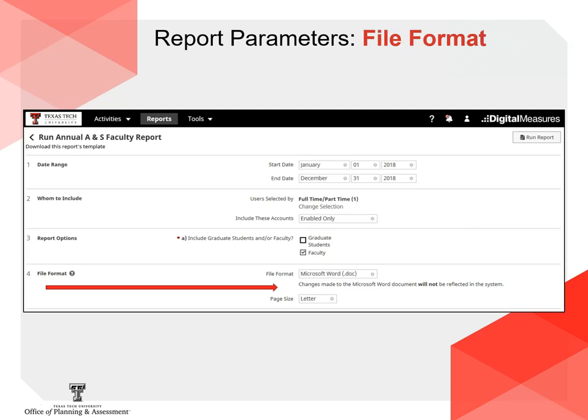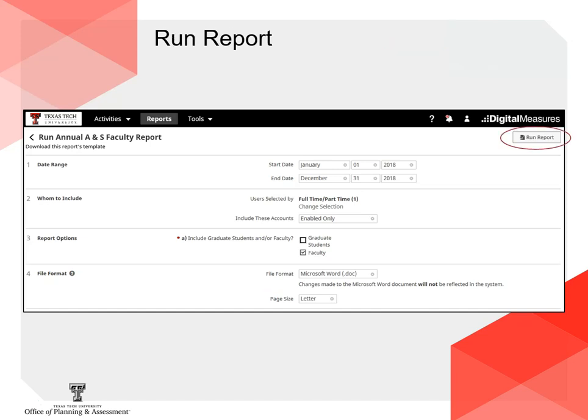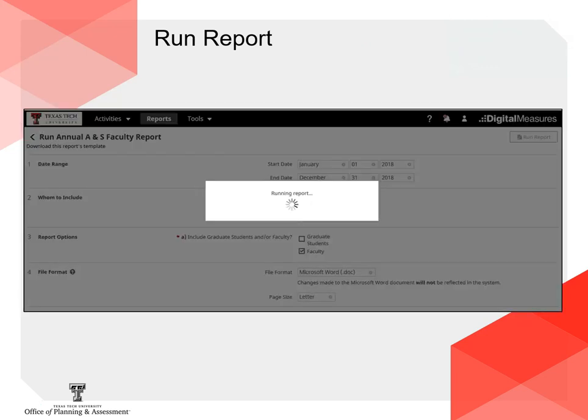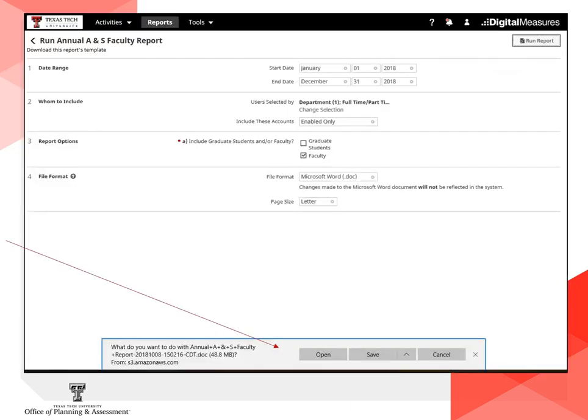Finally, make any changes with the file format you would like your report to have — the default options are usually good here. You are now ready to run your report. The report may take a short time to populate, then it will typically appear as a Word document at the bottom of your screen. Double-click it to open.